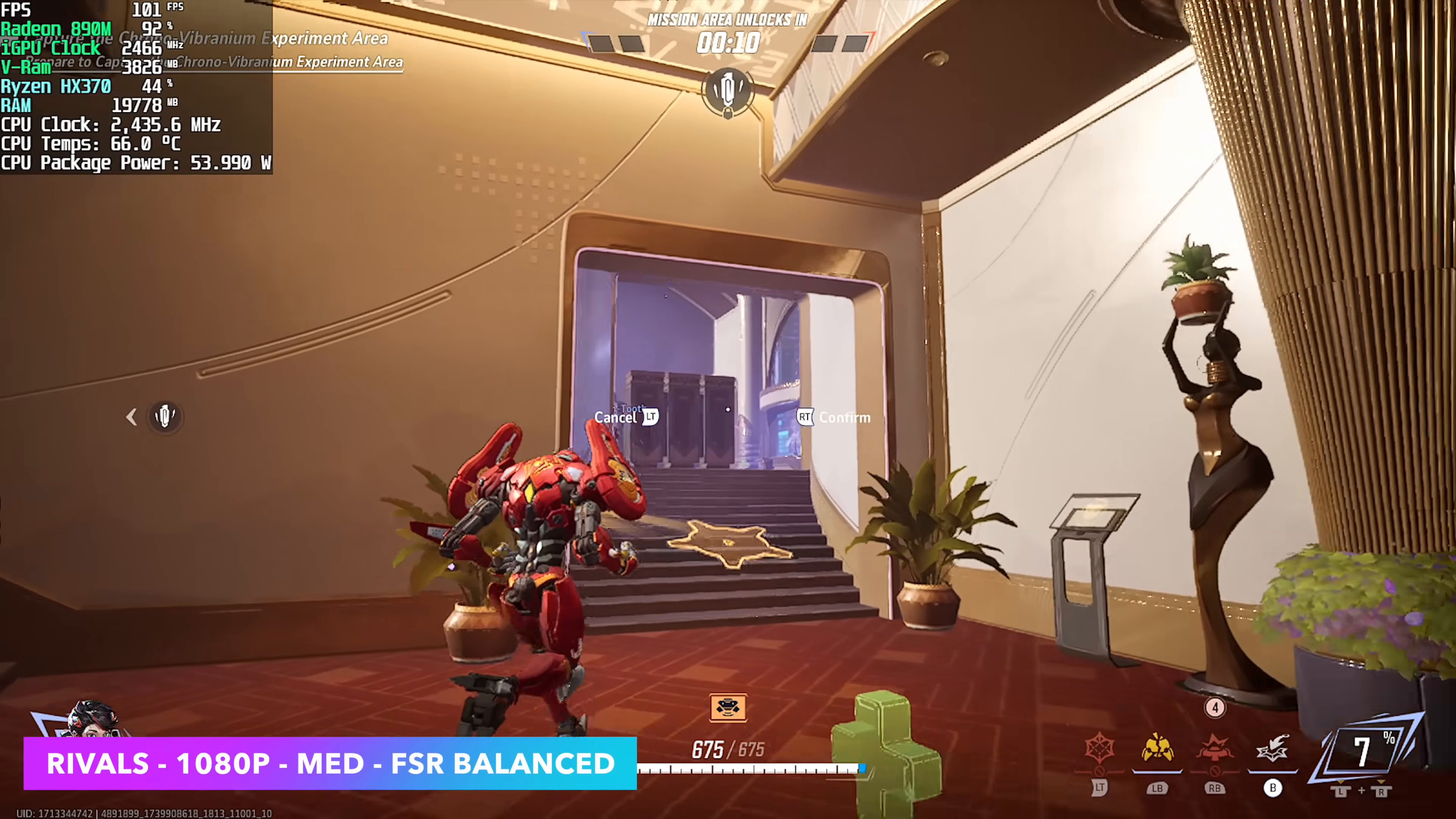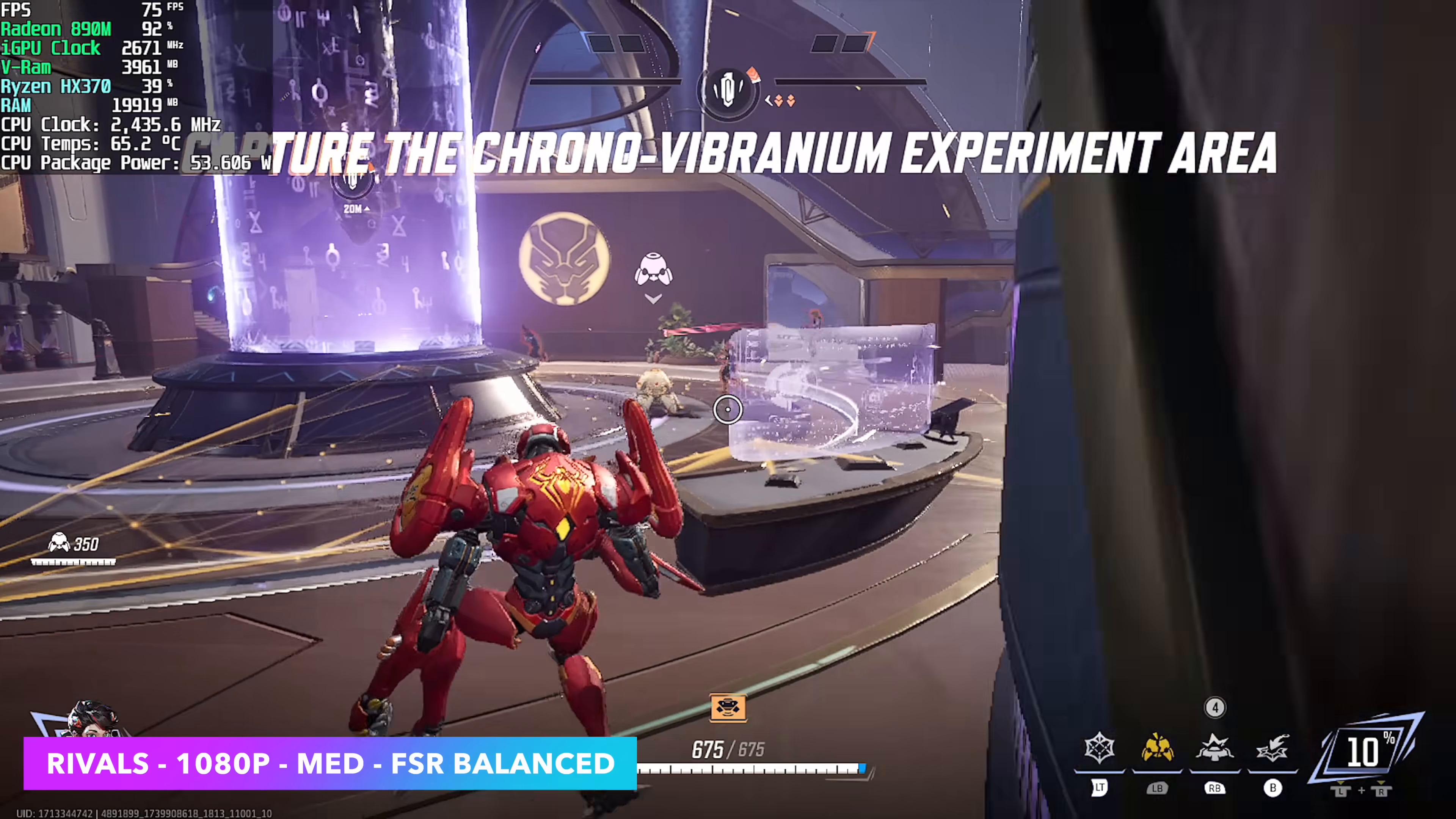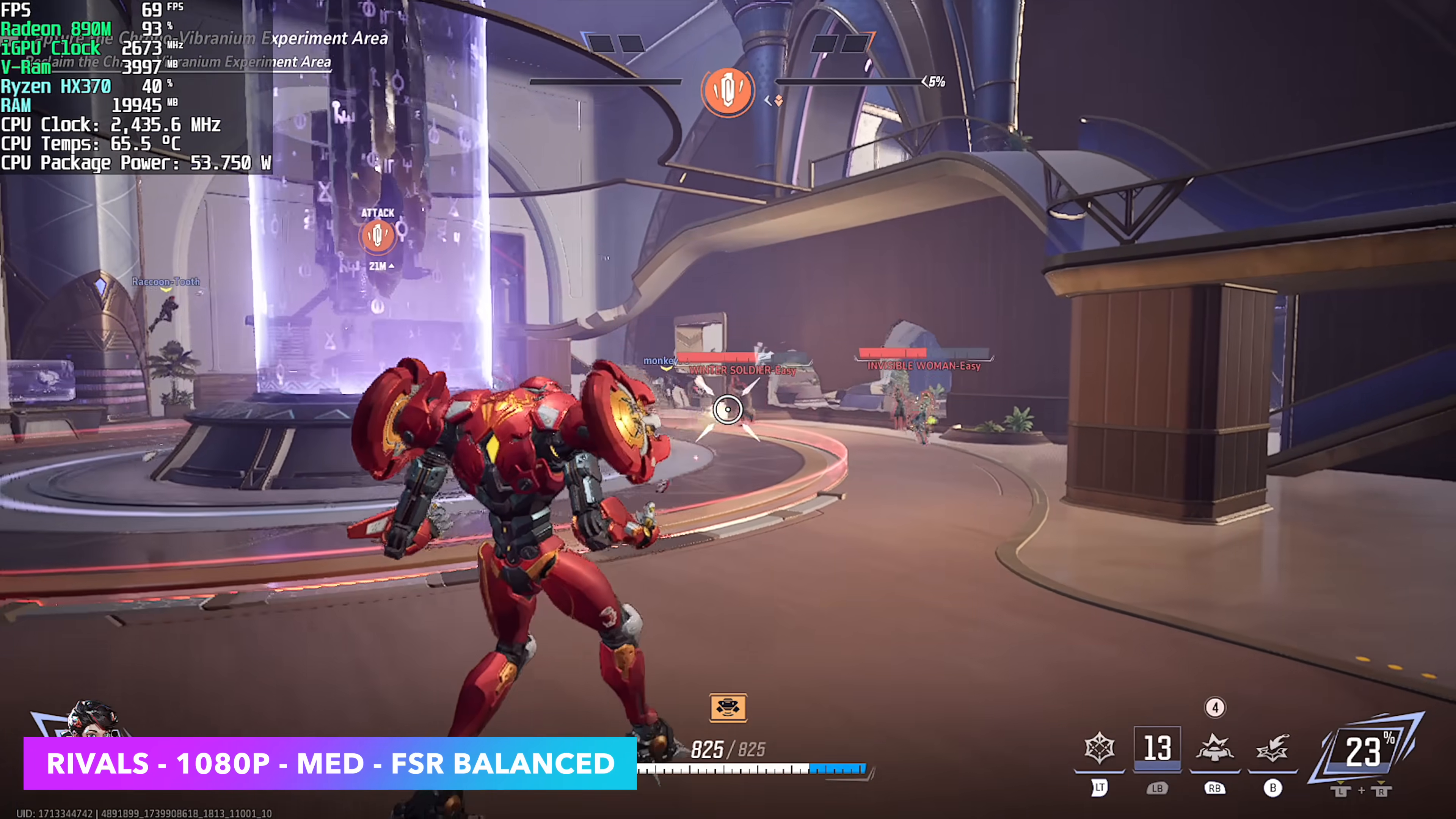And the first one we have here is Marvel Rivals. Keep in mind this is early access and more optimization should be coming for this game. I've really been wanting to see some amazing performance on an iGPU. But right now we're at 1080 medium FSR set to balance and there were some areas with large explosions that did give me dips under 50. But overall we're seeing an average of around 68 FPS.